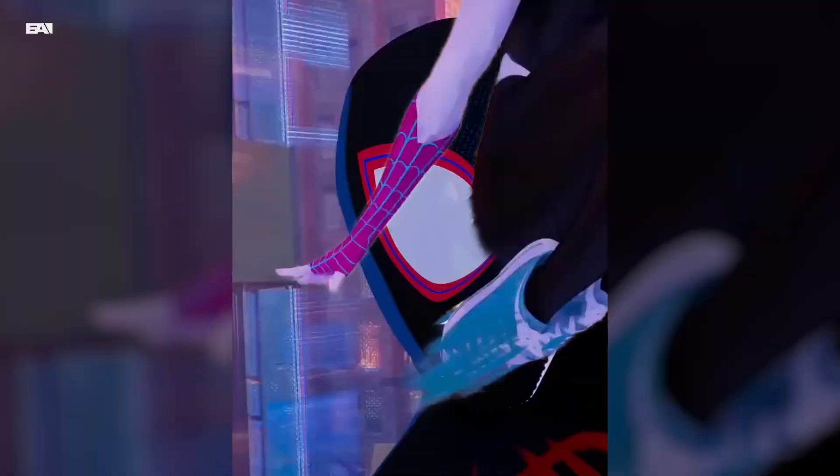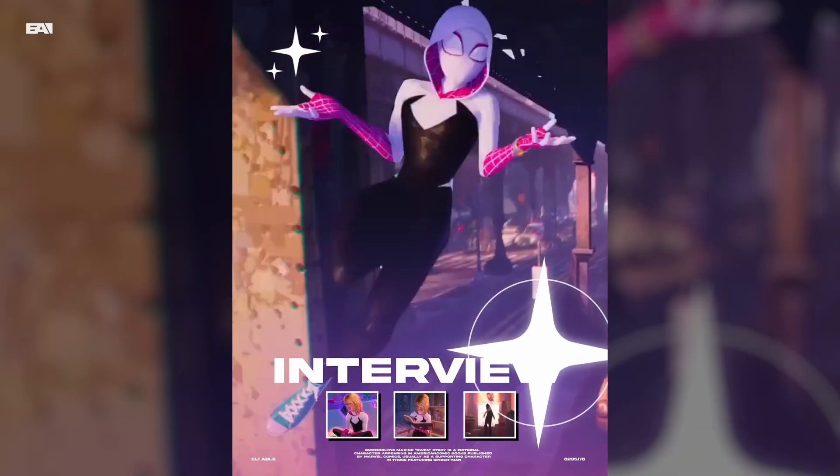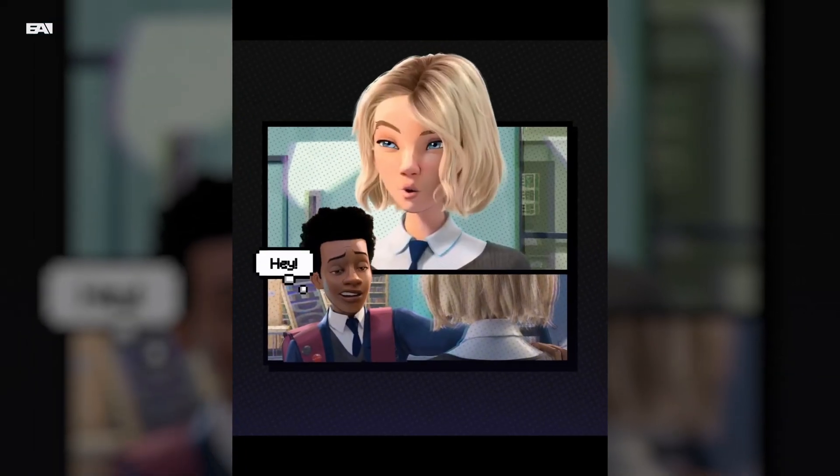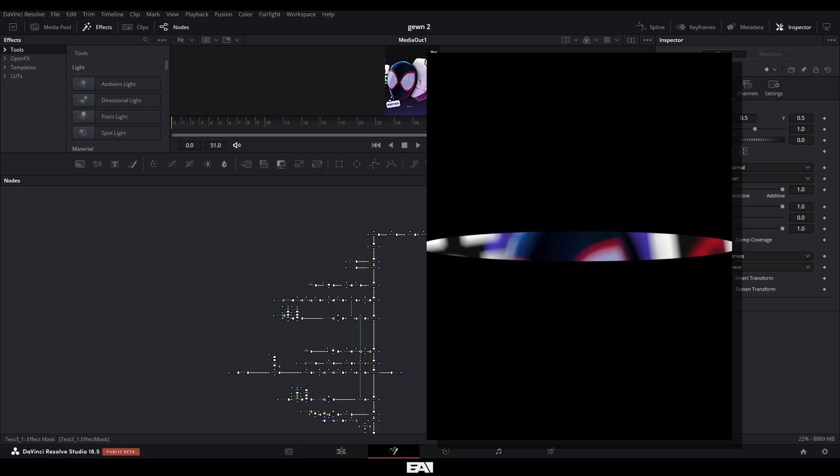I go over how I did all the motion graphics scenes, which has some 3D elements as well. If you want to watch this edit with the original music I chose, you can do so by watching them on my Instagram as well as TikTok via the links in the description below. Enjoy.